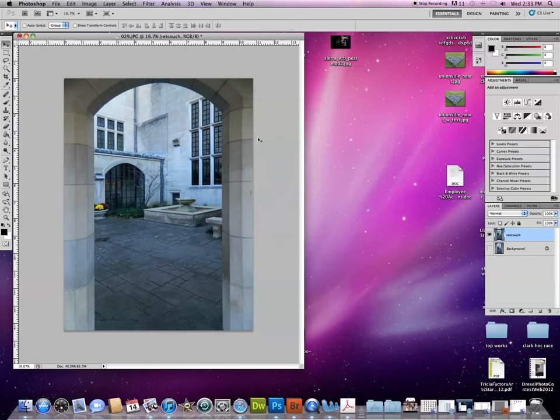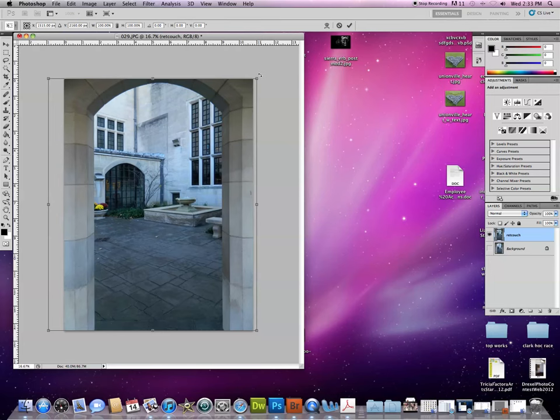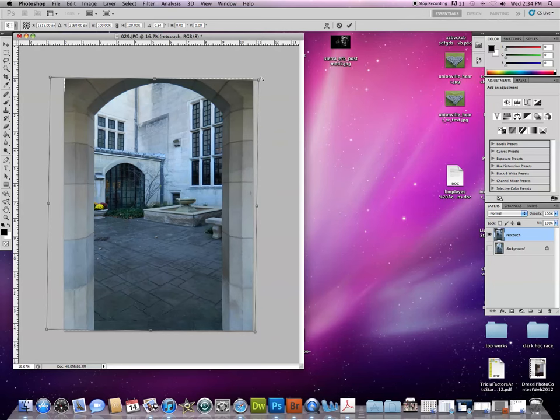Within Edit Transform, we have some other options such as Rotate. This just means I can go off to the corners. Once I have a curved arrow, I can rotate the photo if need be. Sometimes we need that to straighten a photo.